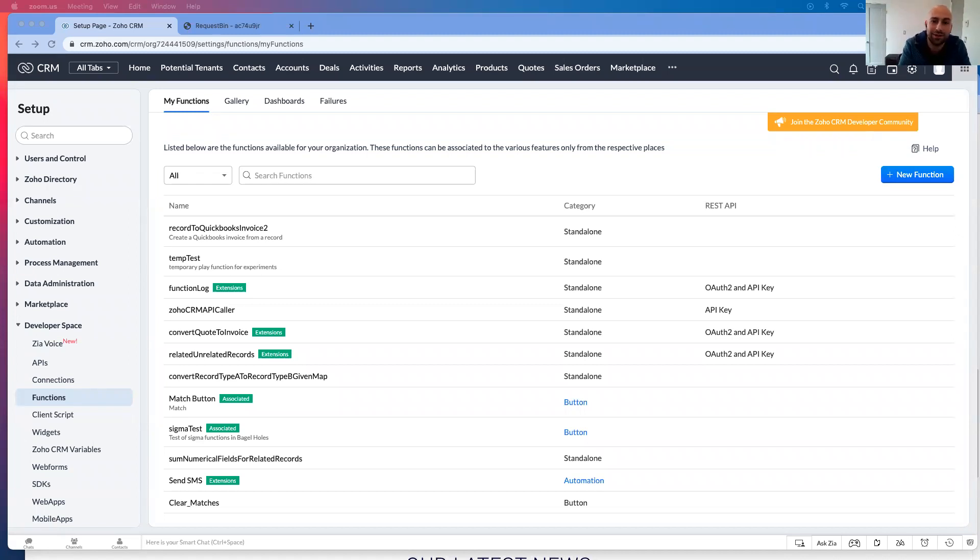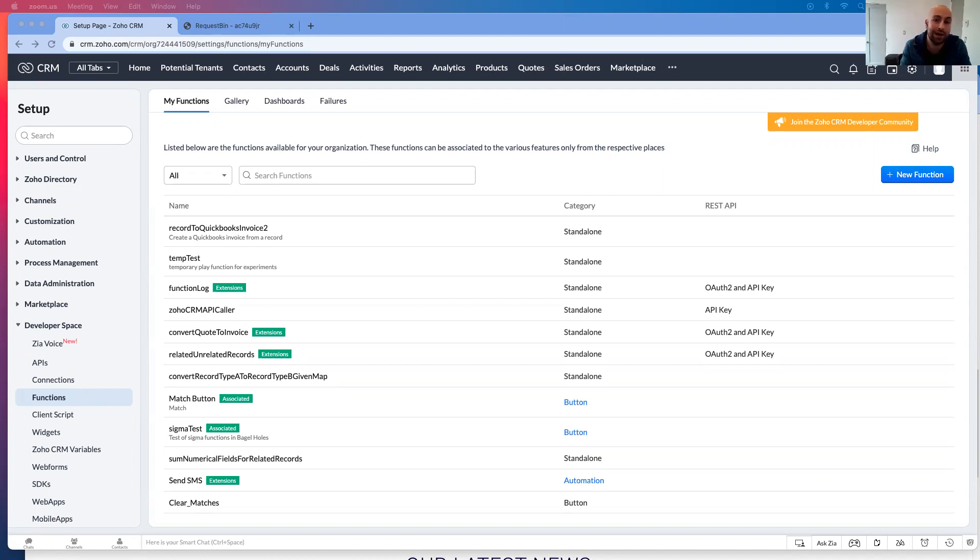Hello, so in this video, we're going to be talking about bringing in data from an API call into a Zoho Deluge script.